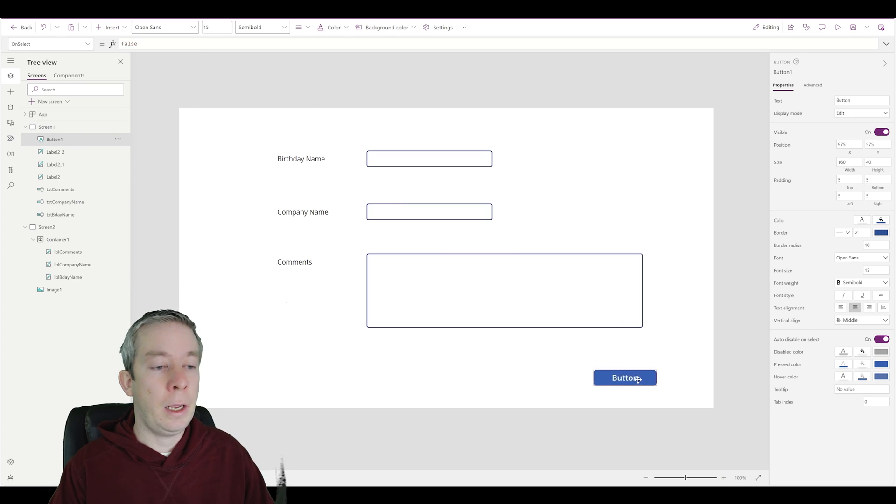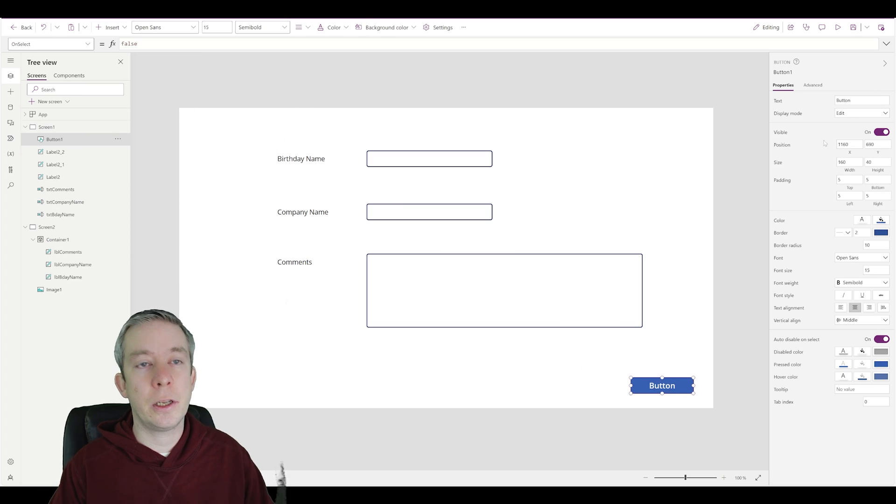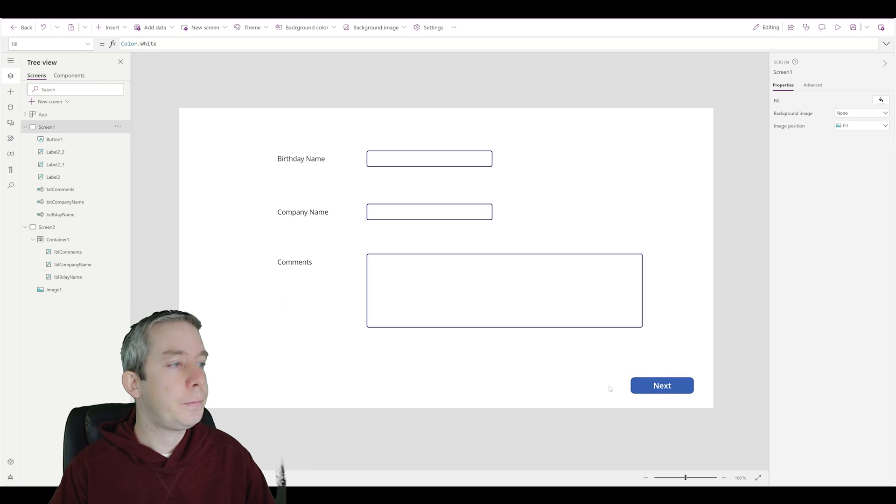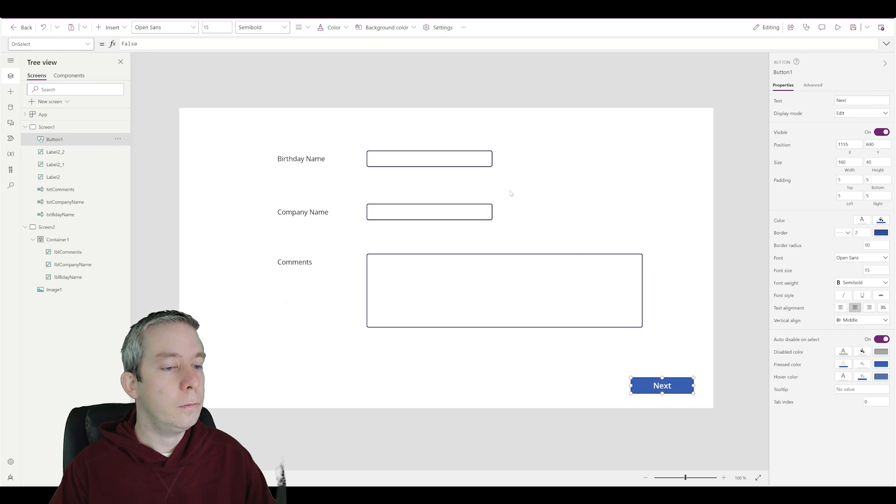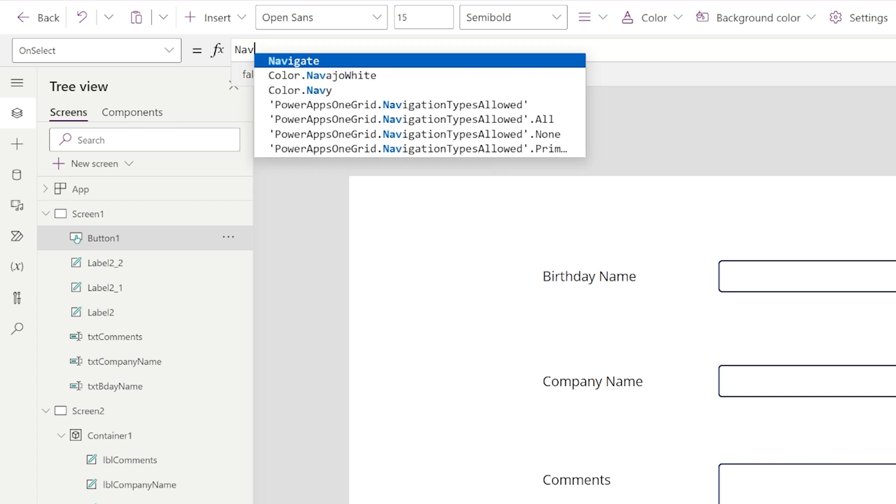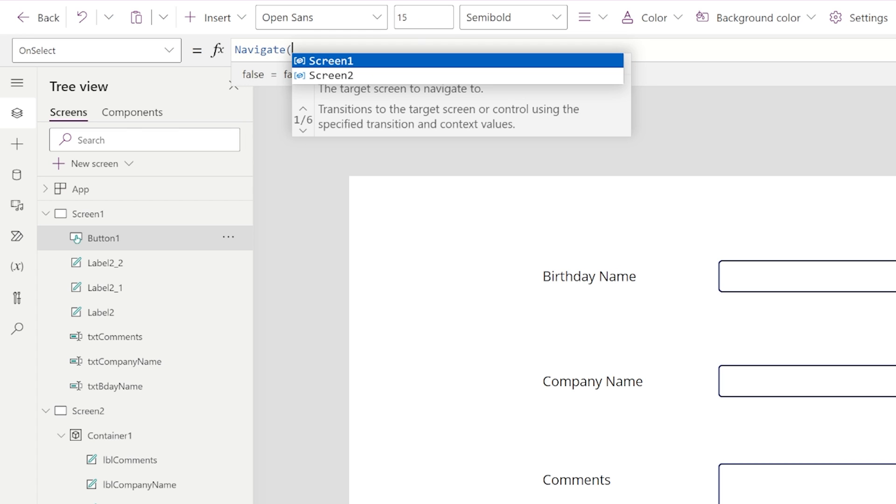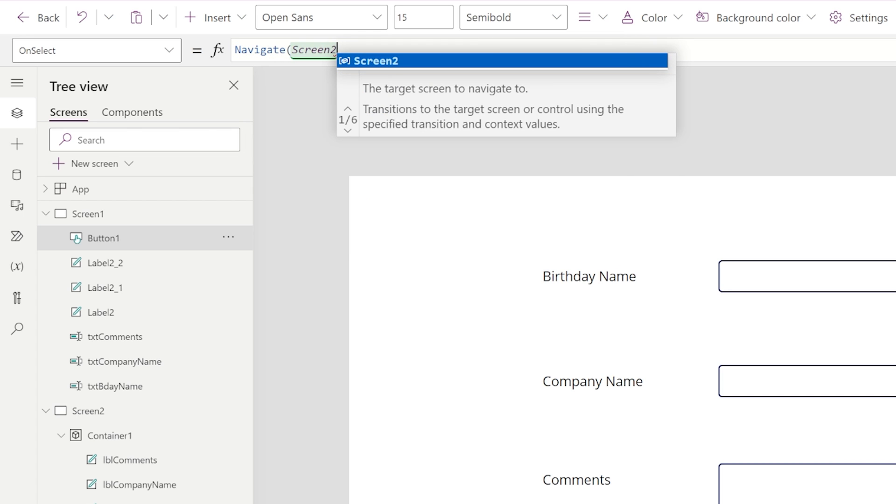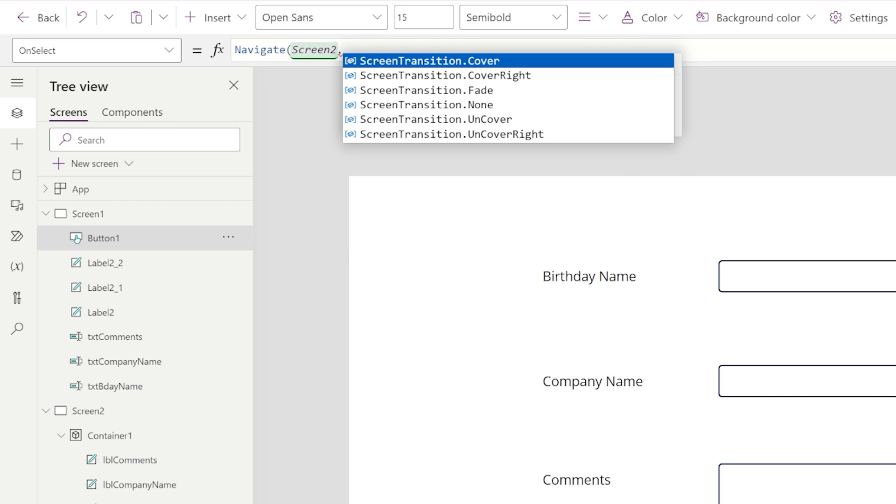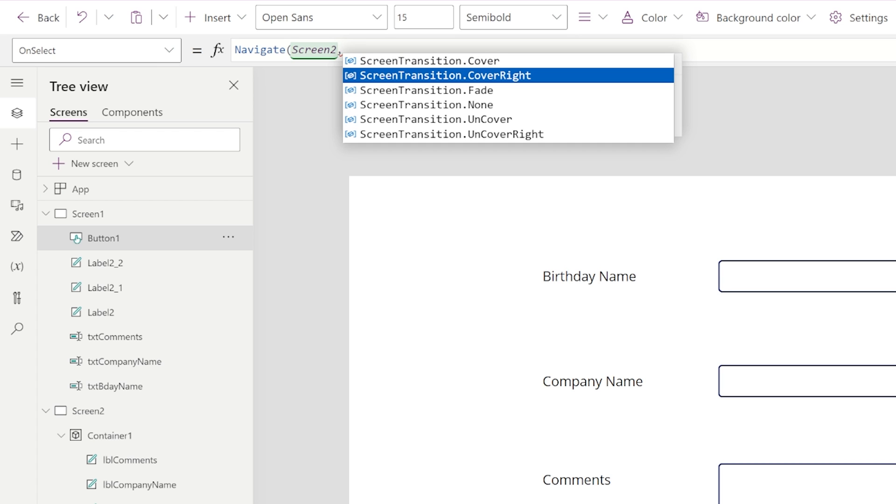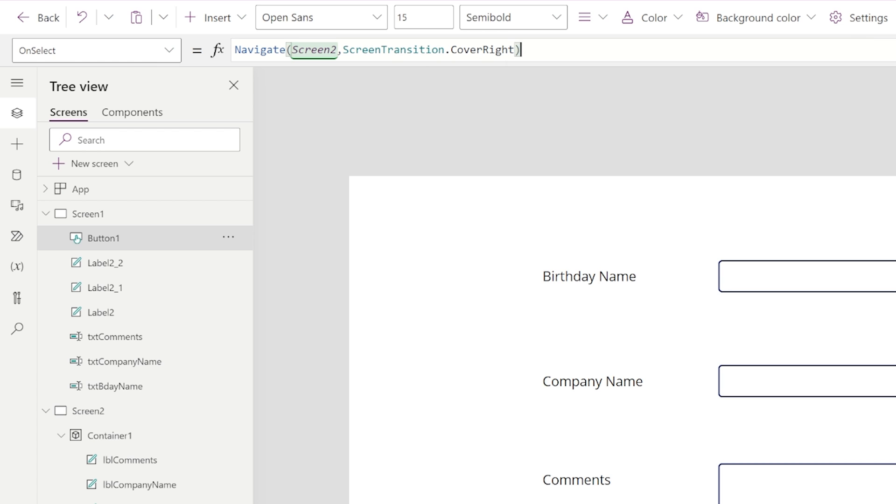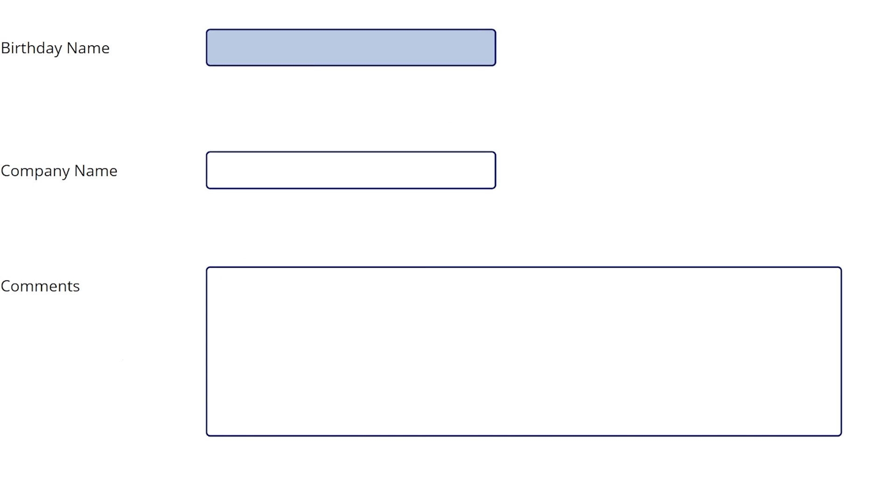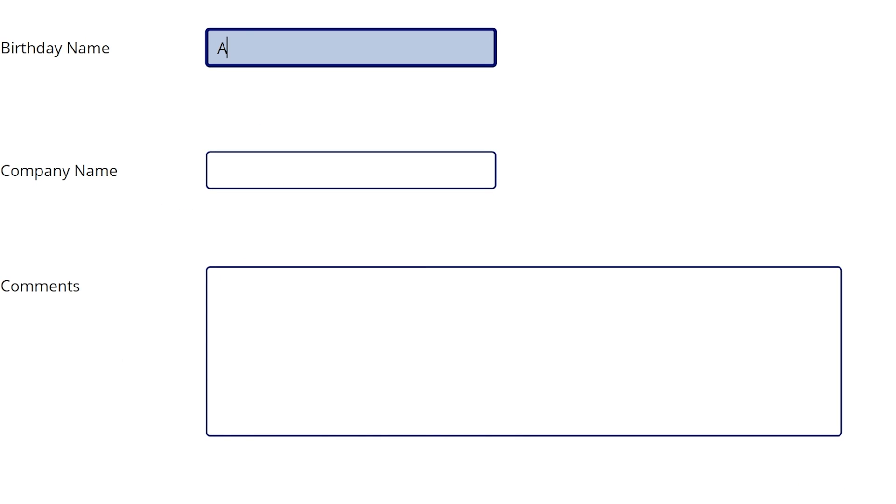So we're going to insert a button. And this button is just going to go to the next screen. Next. And it's just going to navigate to our screen two. You probably want to rename your screen. And let's do a cover right. Just to be a little different today.